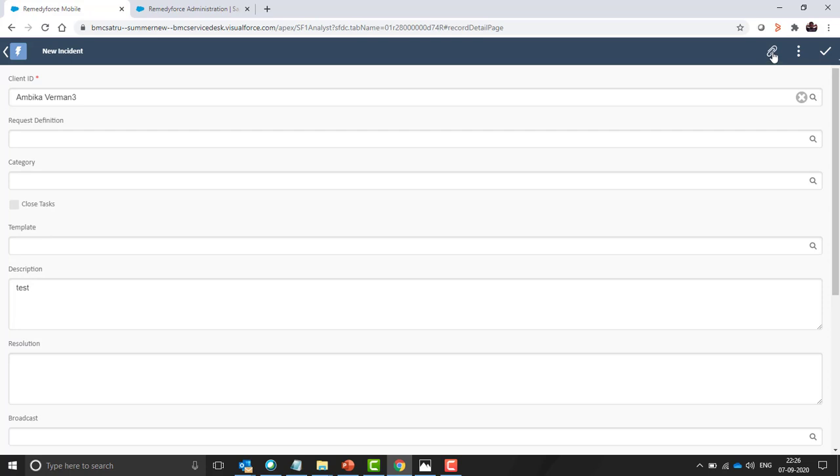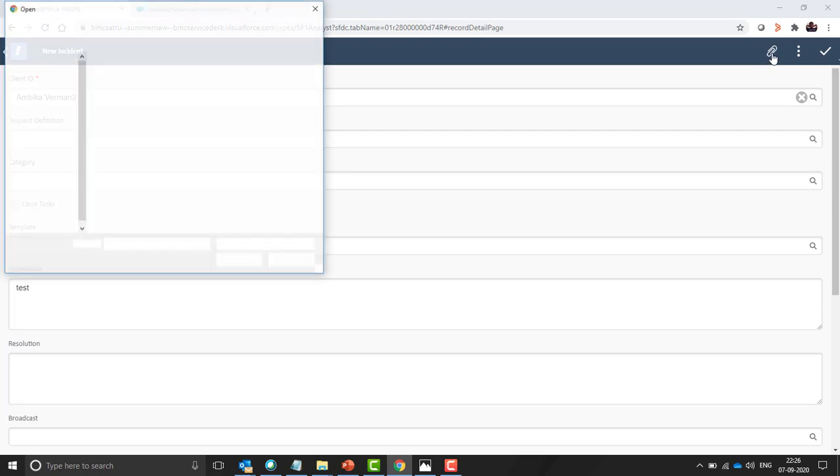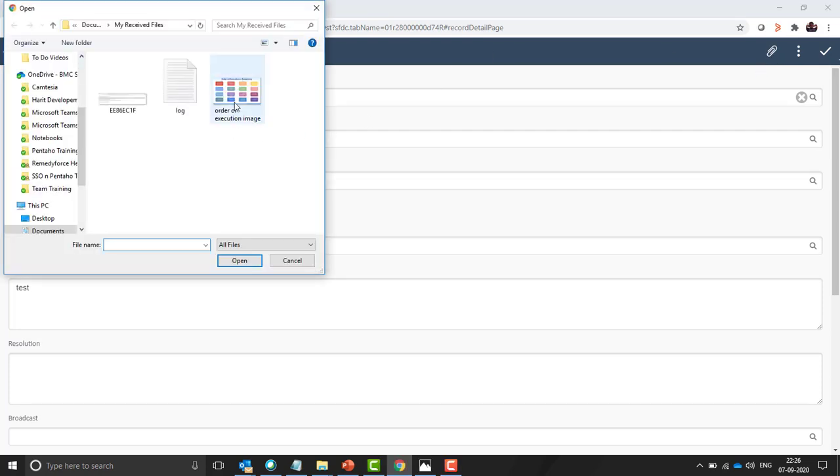Before summer 20 release, we didn't have this attachment facility. So let's click on this.